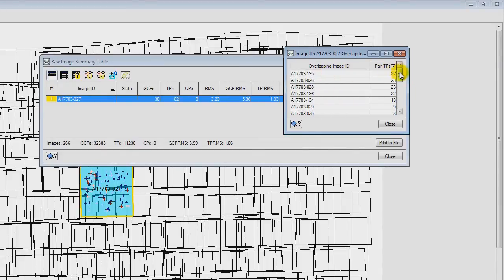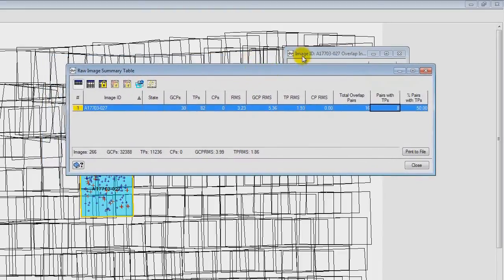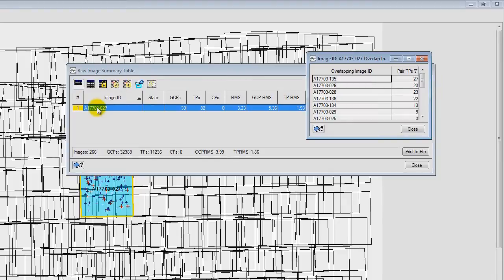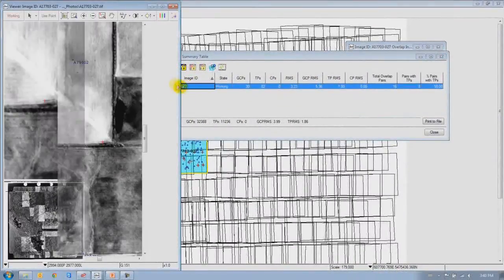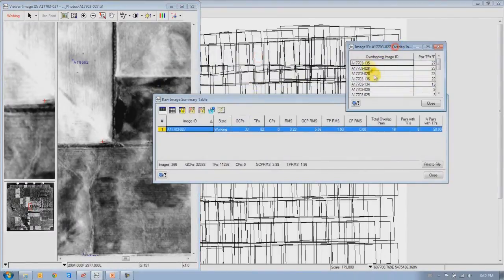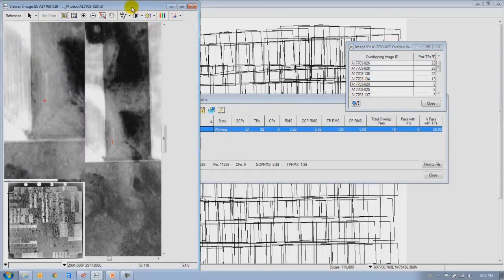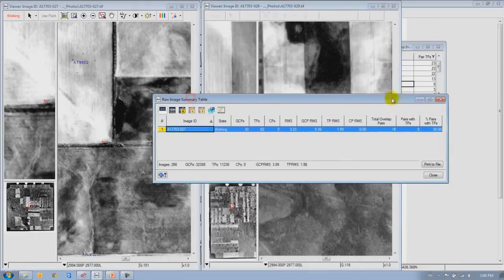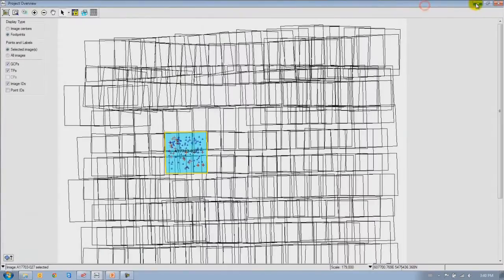I'm going to show a neat new functionality for tie point collection. I have this image I'm interested in working with — the currently selected one in the project overview panel. I'll open an overview of that image, and then open an overview of an image that has a few tie points associated with it by double-clicking that record. I'll minimize some panels to clean up the desktop and bring up OrthoEngine.